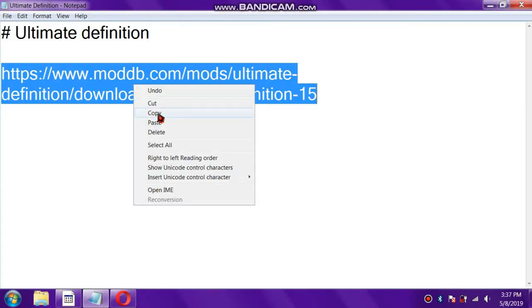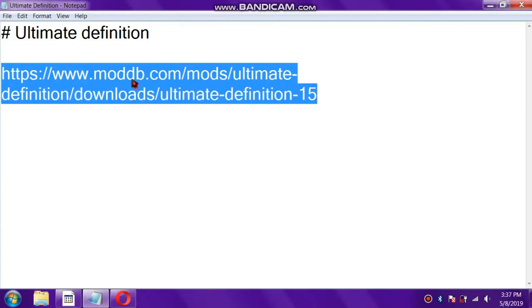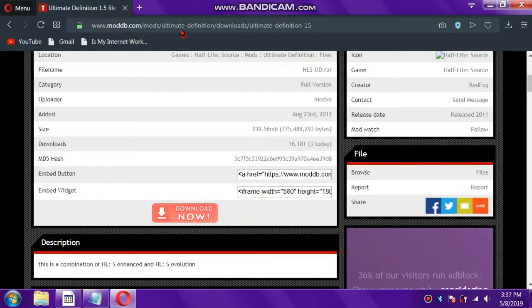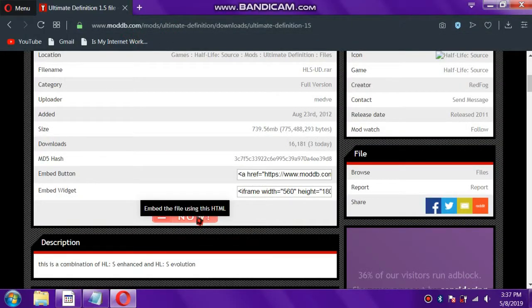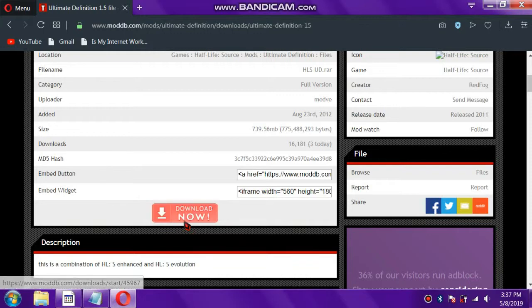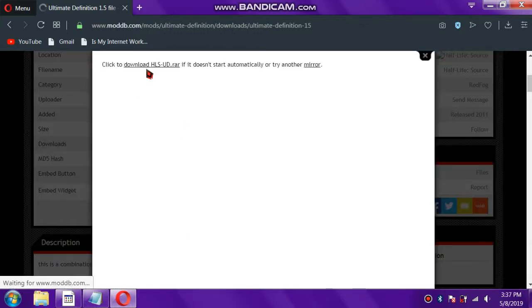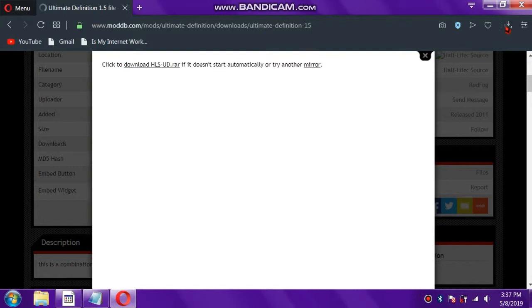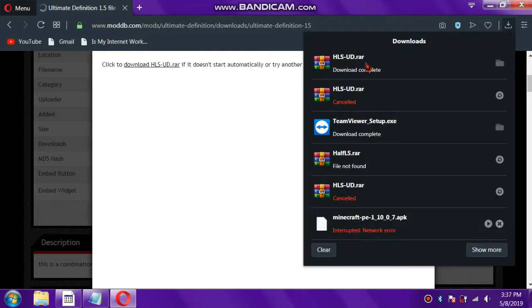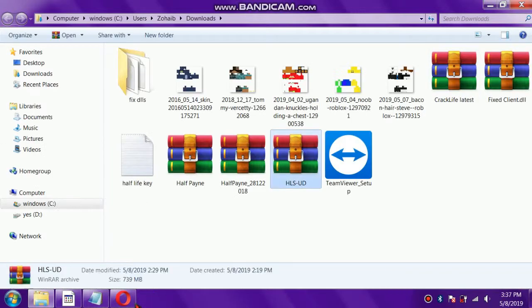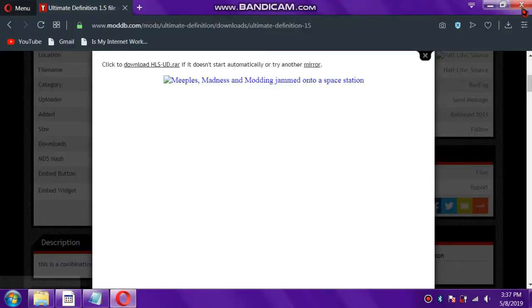The first thing you have to do is copy this URL. This link will be provided in the description. You have to go to this website, click the download button, and your file will be downloaded. Here is my file. Let's open this file.